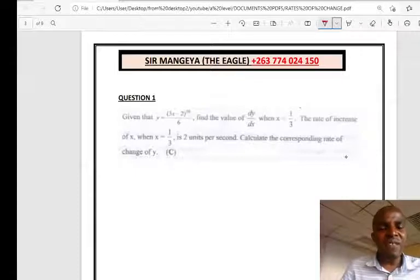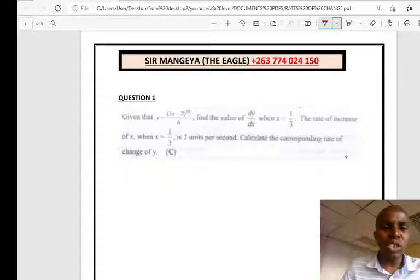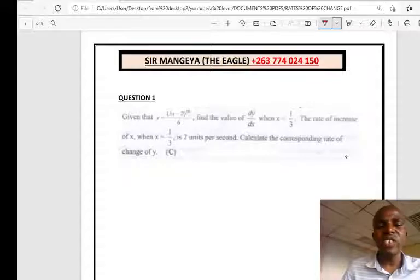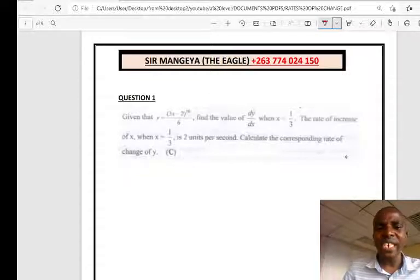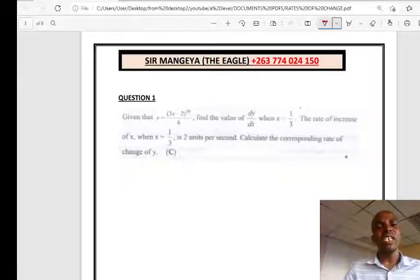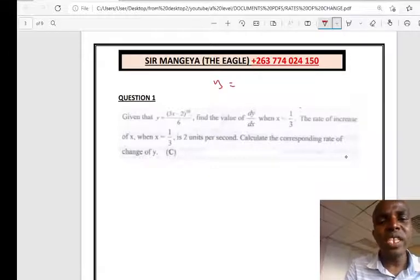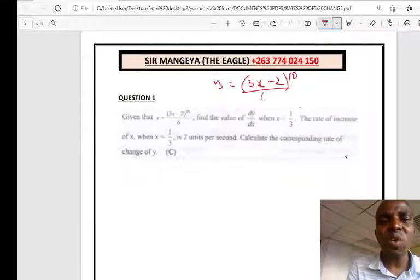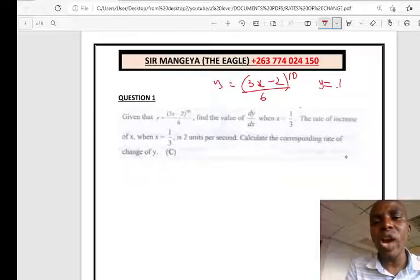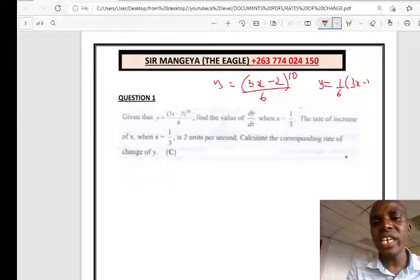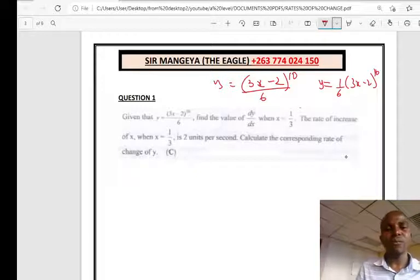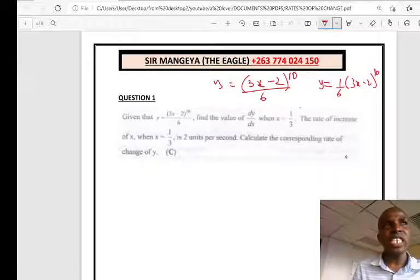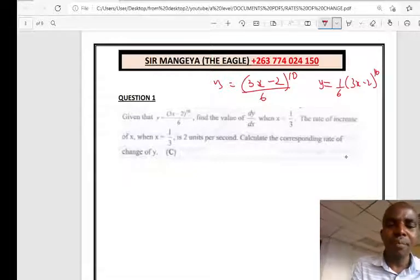Question number 1: Given that Y is equal to (3X minus 2) to the power 10, over 6, find the value of dy/dx when X equals 1/3. Also, the rate of increase of X when X equals 1/3 is 2 units per second. Calculate the corresponding rate of change of Y. Note that Y = (3X − 2)^10 / 6 is the same as Y = (1/6)(3X − 2)^10.